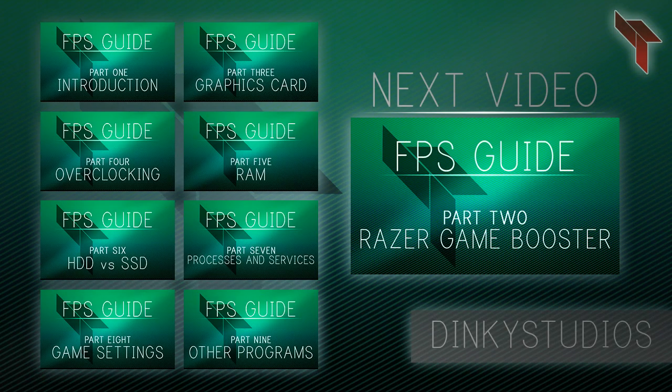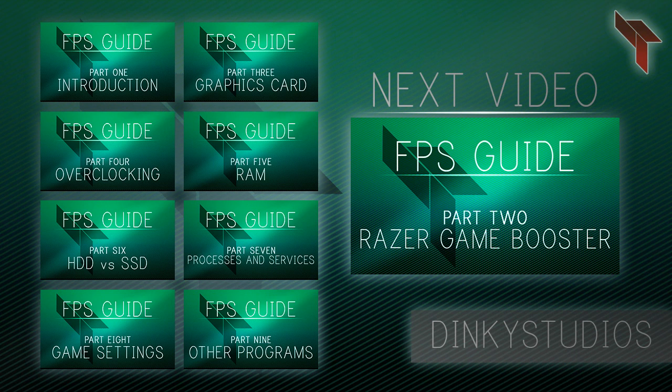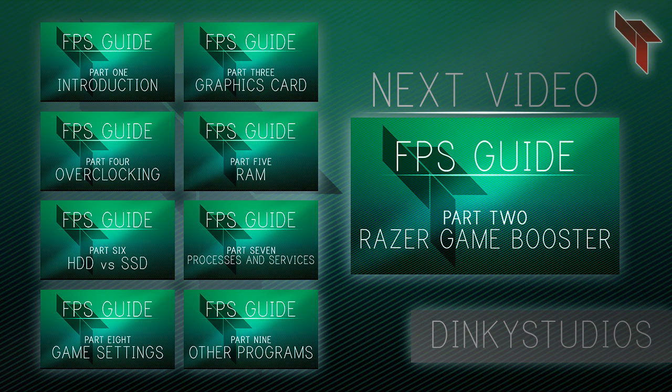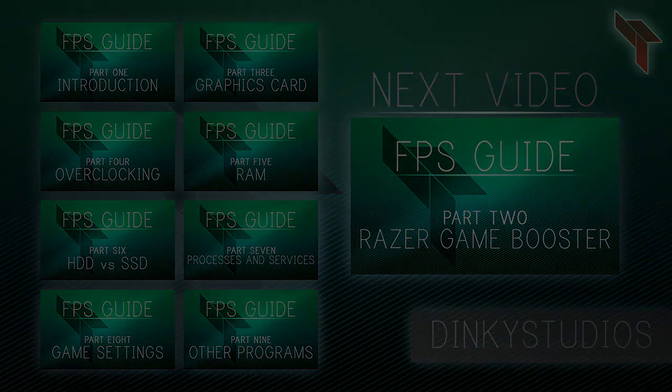In the following videos, I'll be going over specific programs and tricks to boost your FPS. You can click any of the annotations on screen to view a different part of the series, or click the big box to view the next video.